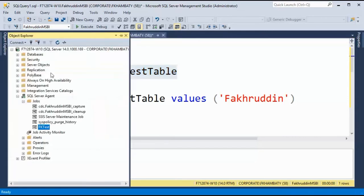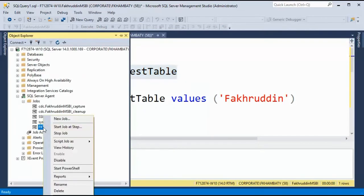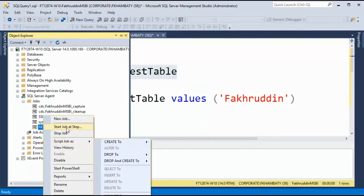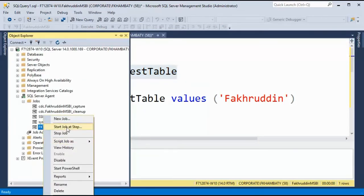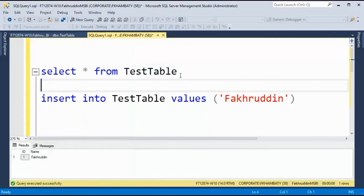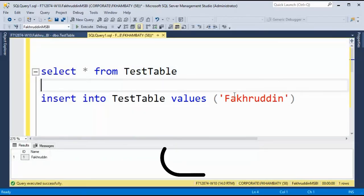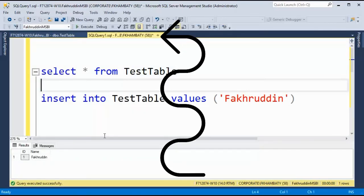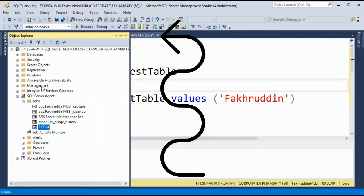But what am I doing? I'm just right clicking and clicking on start job. It's not really automated yet. I want this particular job to run every 10 seconds. How will I achieve it?